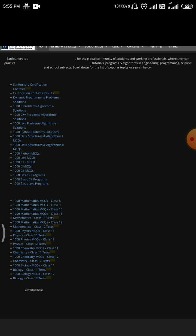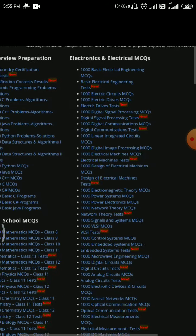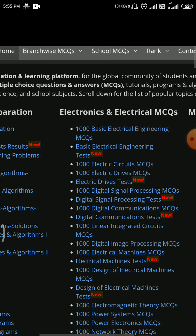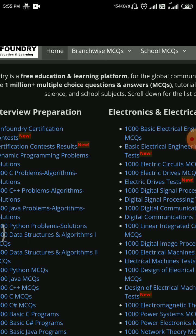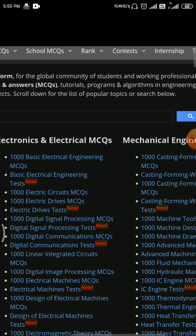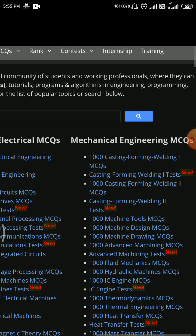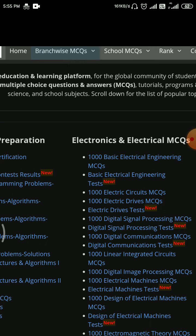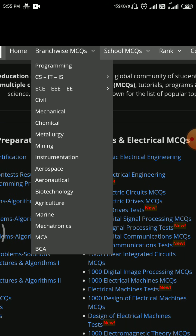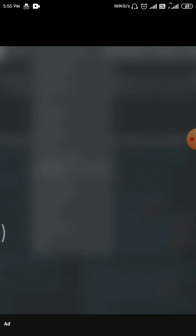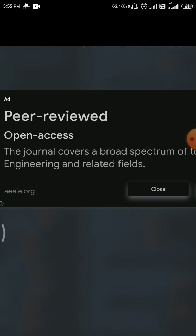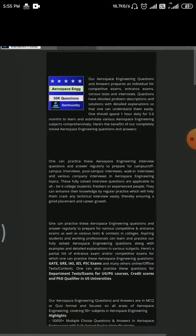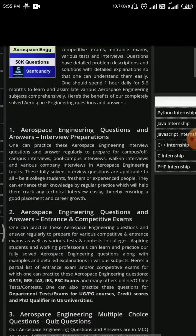Go to the option desktop view. In the desktop view you can see we have Device MCQ, School MCQ, Rank Contest, Internship, and Training. I'll go for the Brand Device MCQ. In Brand Device MCQ you can see Aerospace and Aeronautical — click on Aerospace. You will see a lot of content on this website.